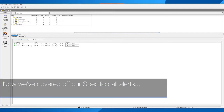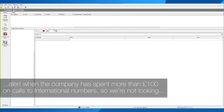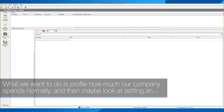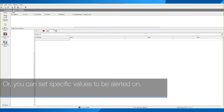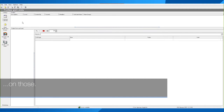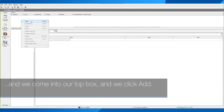Now we've covered Specific Call Alerts — let's look at Profiles and Limits. In these examples we're going to look at getting an alert when the company has spent more than £100 on calls to international numbers. We're not looking at a specific single-call alert — we want to profile how much the company spends normally, then set an alert to say if it exceeds our normal spend, send me an alert. Alternatively you can set specific values to be alerted on. To do this, go into Profile and Limits, click Add in the top box.